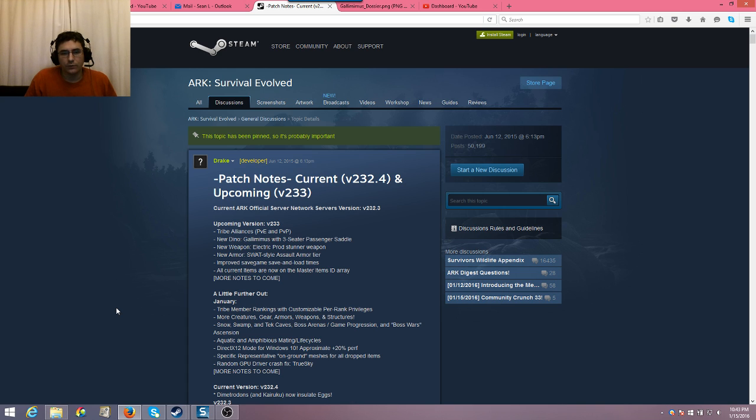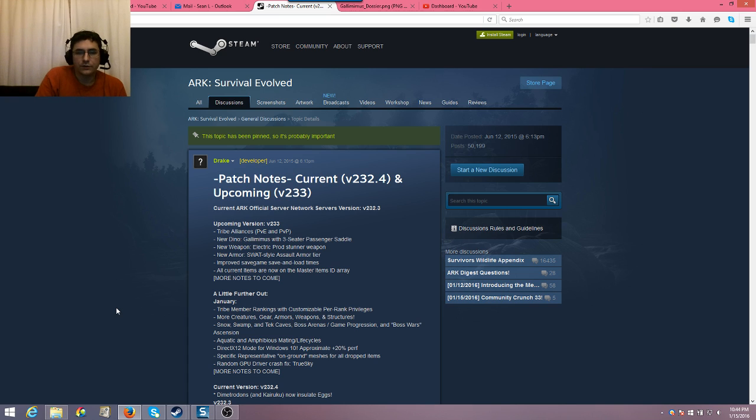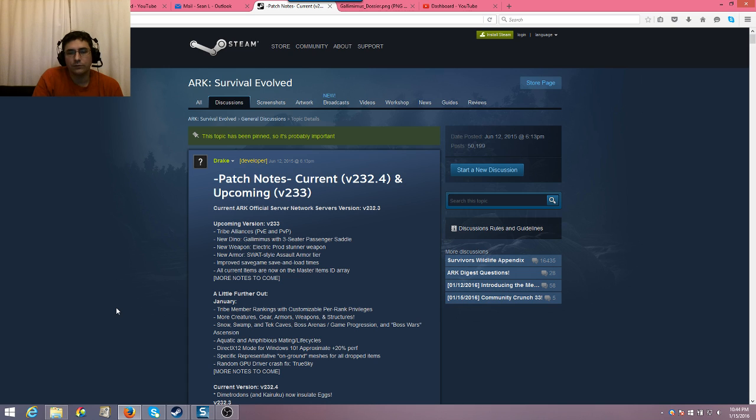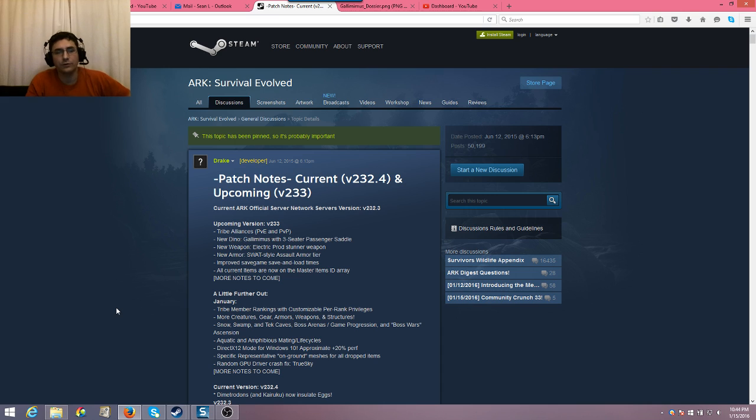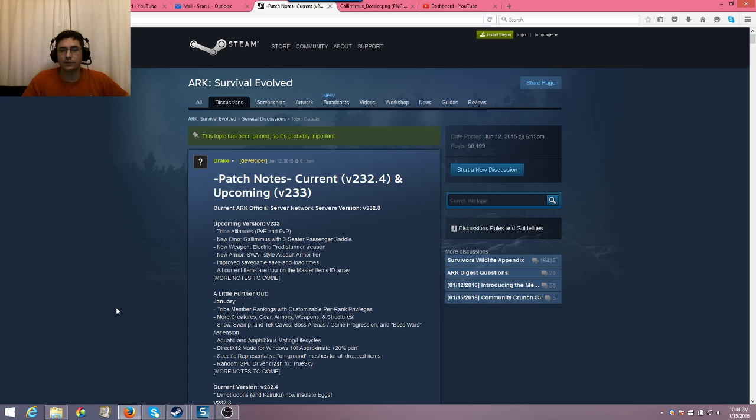And improve save game and load times. That's nice for those that have private servers. Also, all current items are now on the Master Items ID Array. Well, they've been reporting that on multiple patches, so I'm not really sure. It says all current items are now on the Master Items ID Array. It sounds like it's already done in this patch. 233 is upcoming. So key items there again, the Tribe Alliances. We talked about the weapon.